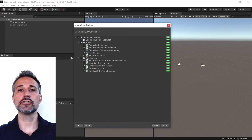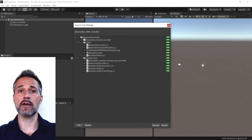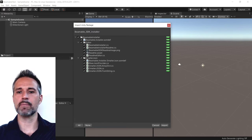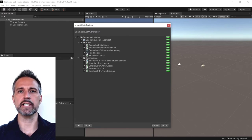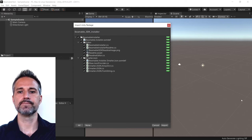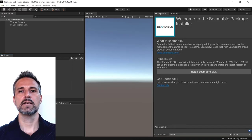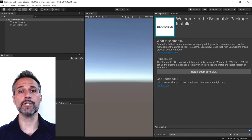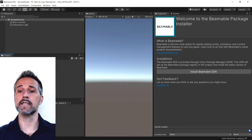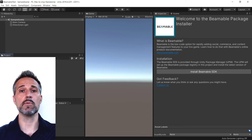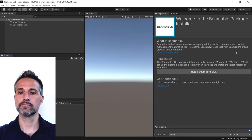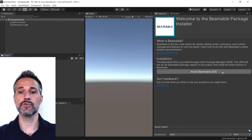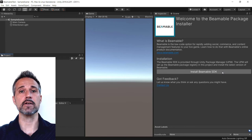Unity is going to show me what is about to be imported. I'm going to leave all the default settings there and click Import. Now that that package is fully imported, we're going to go ahead and install the Beamable SDK. I'll do that by clicking here.